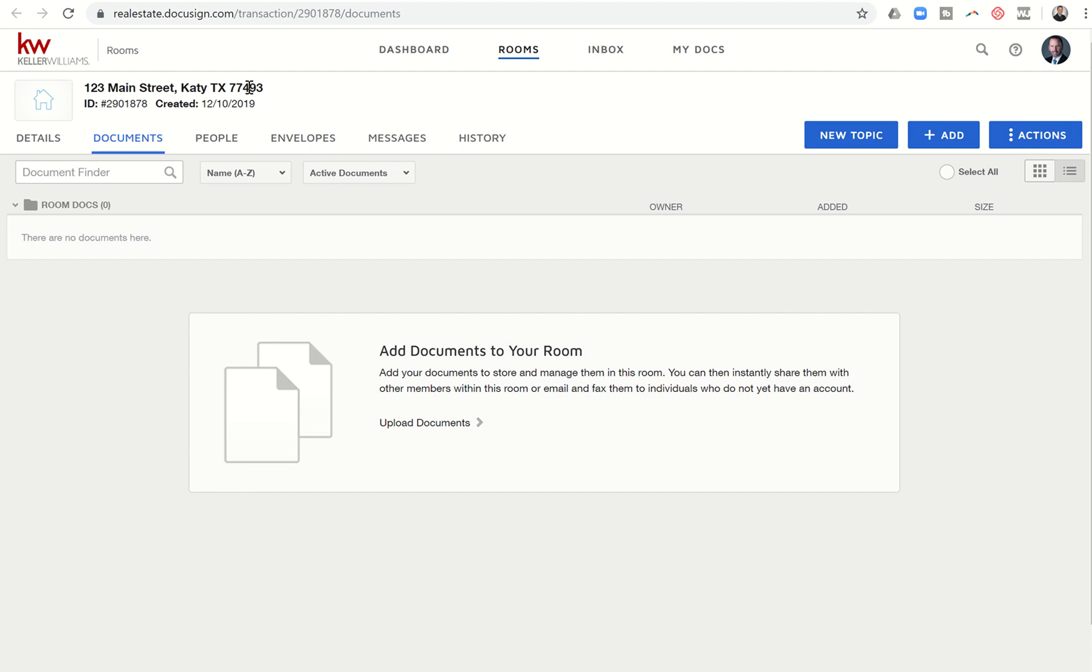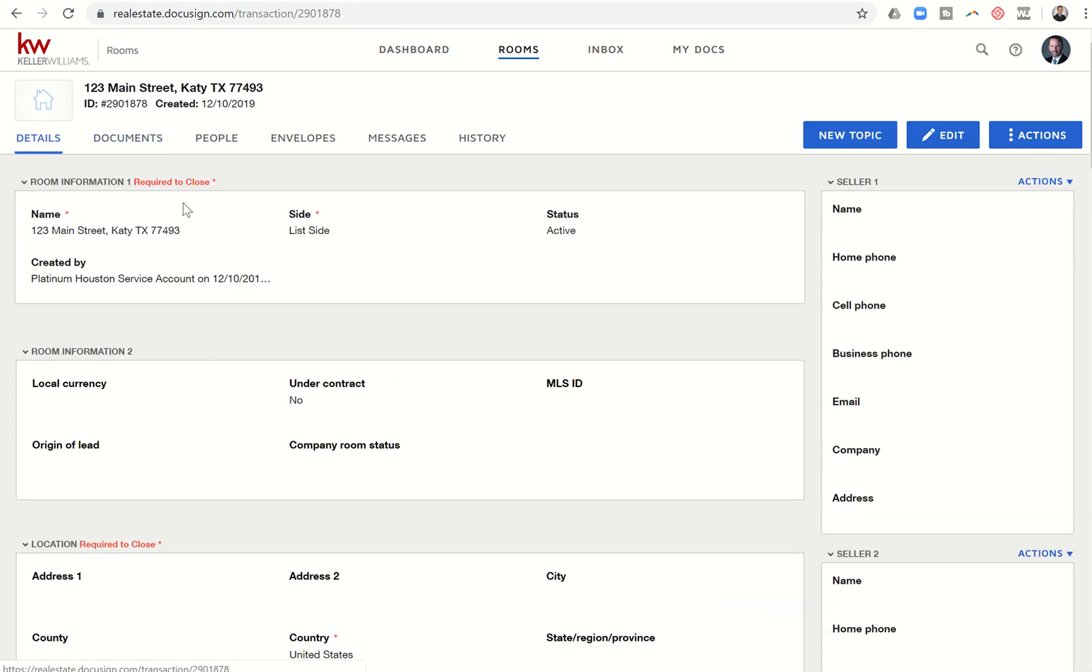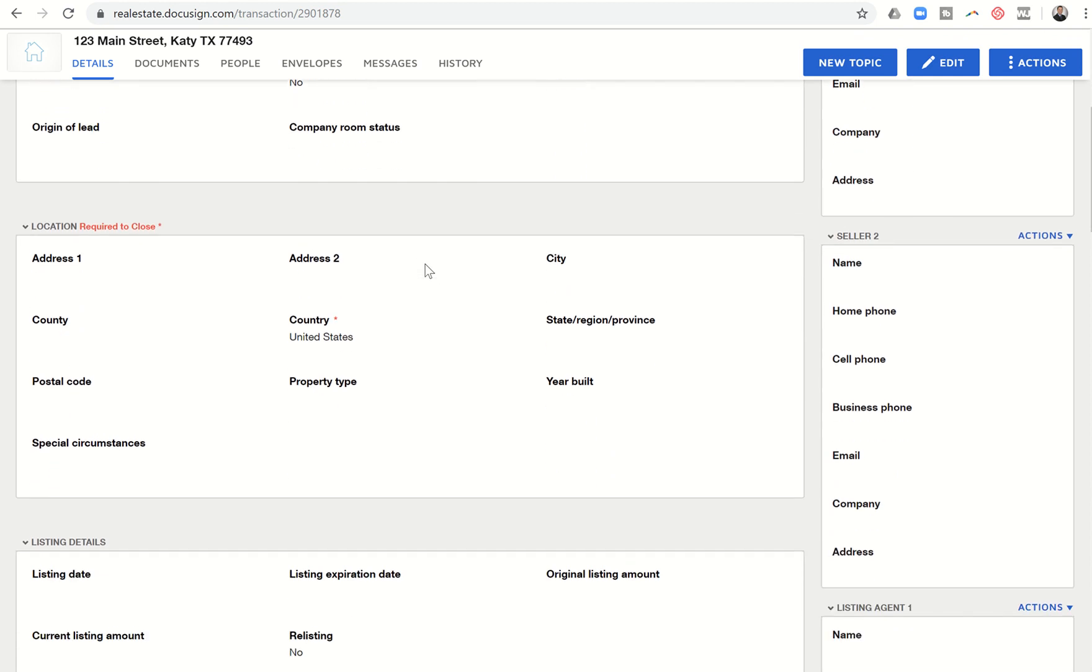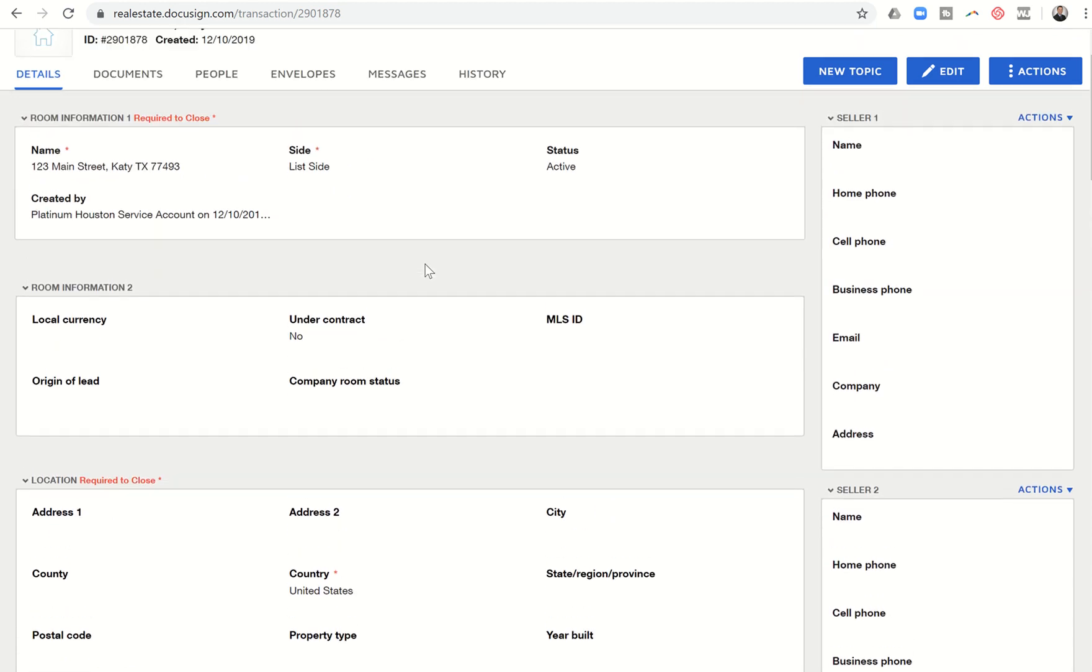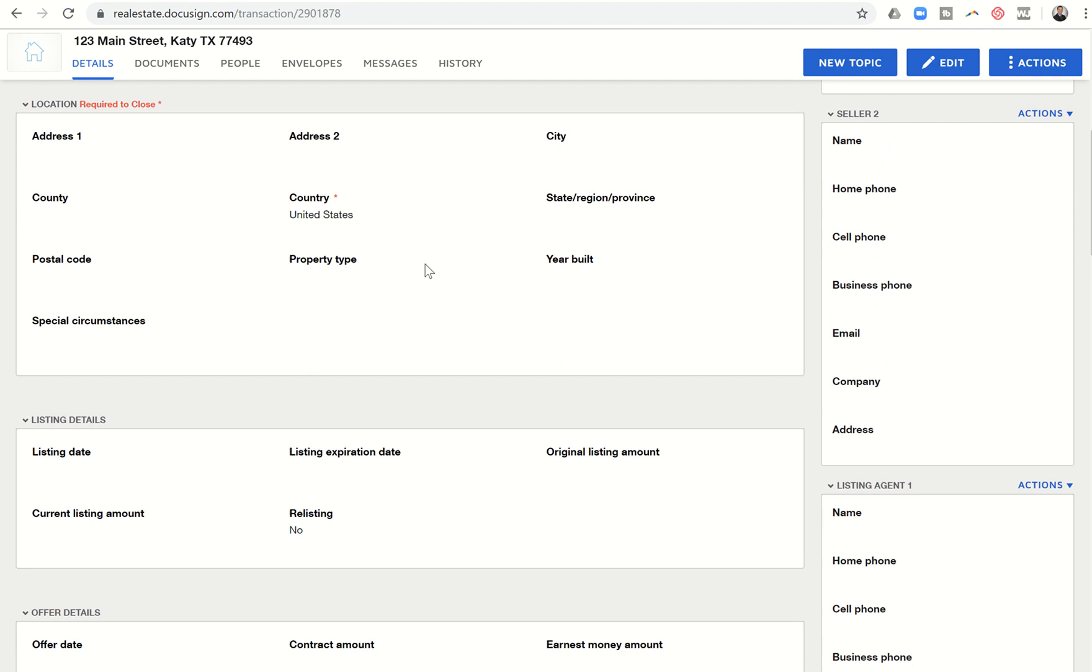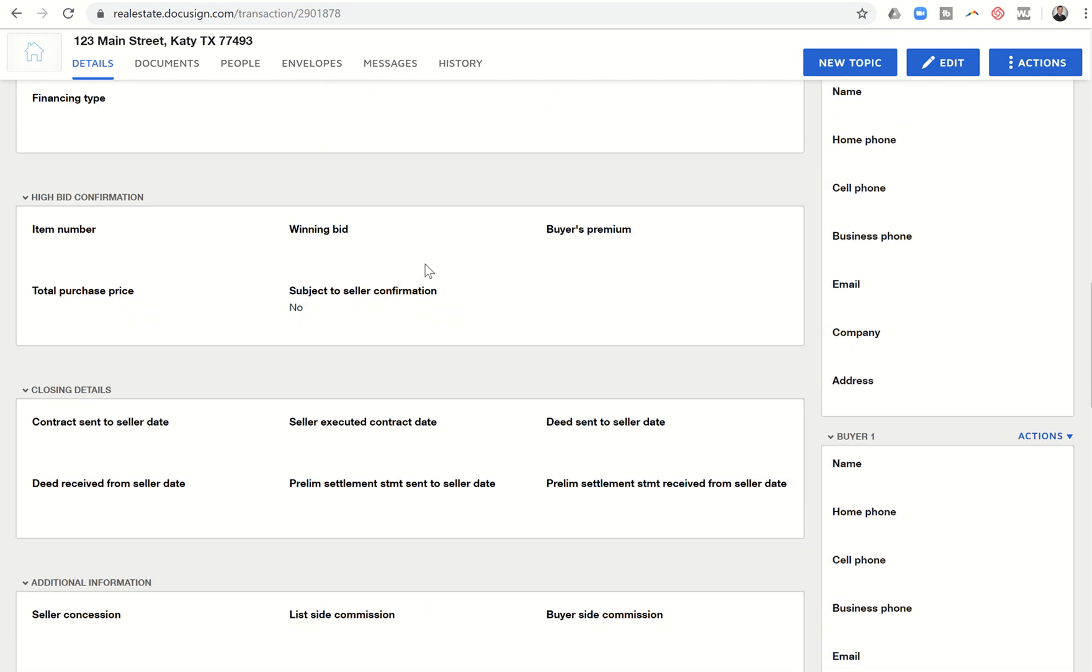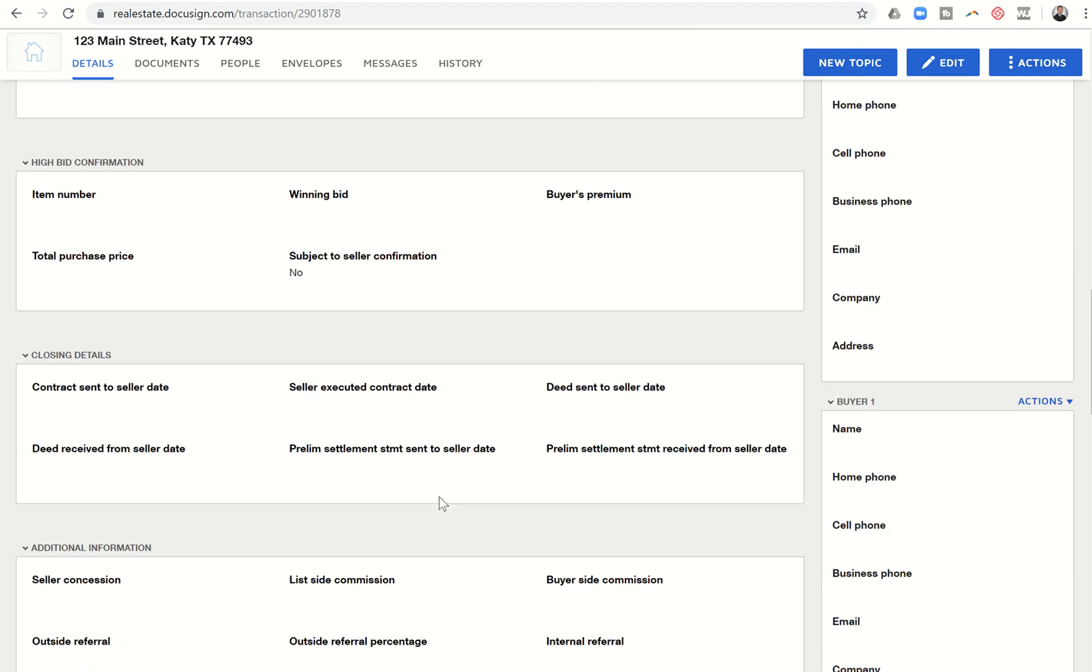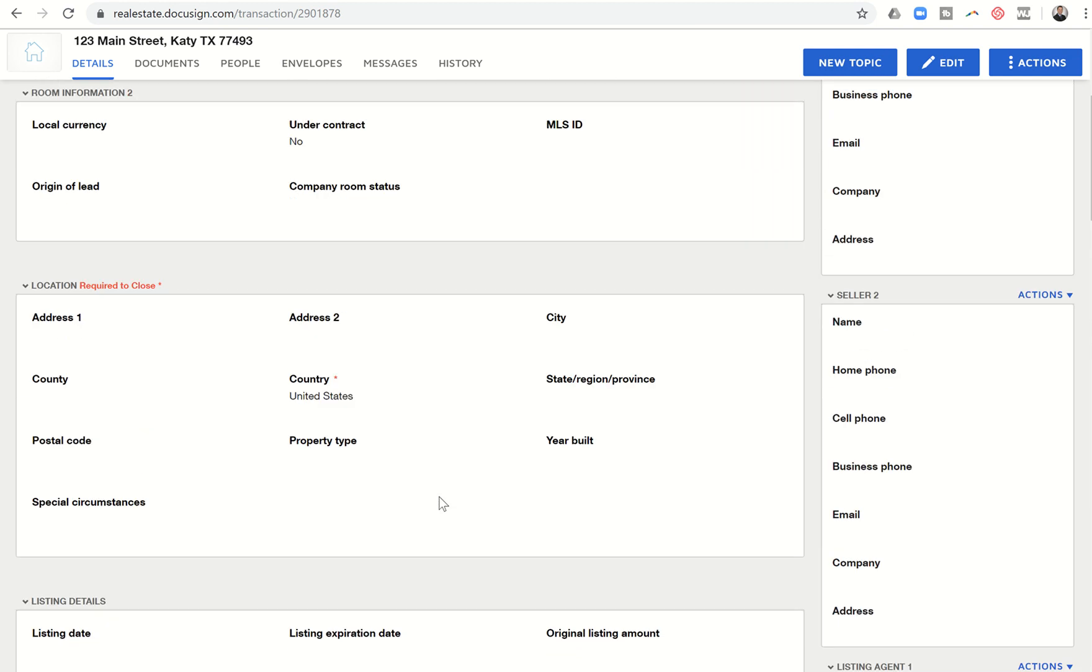The first thing in DocuSign that we need to do is to get into the Details tab here on the left-hand side. When we get in here, we're going to see two main spaces. You've got the left-hand side and the right-hand side. The left-hand side is all transactional-based information. This is going to be the name of the room, the location of the property, listing details, offer details, any bidding details, closing, and additional details.